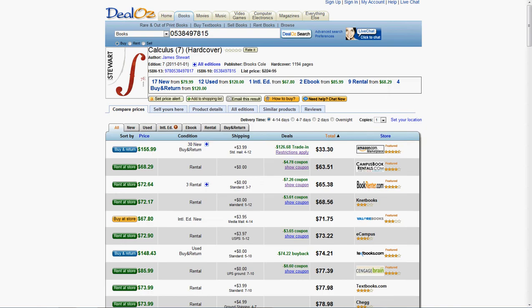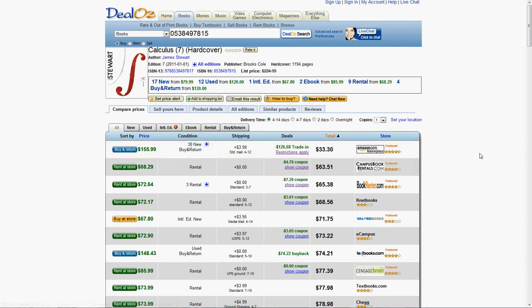The next one we're going to talk about is something called buy and return. This is something new. I've actually never used this before. But it seems pretty legit. I mean, it's being offered by Amazon.